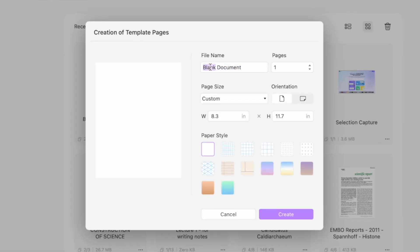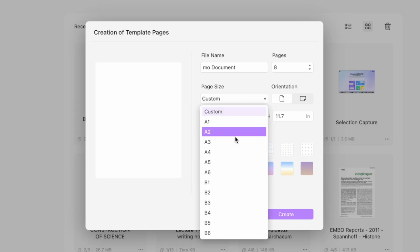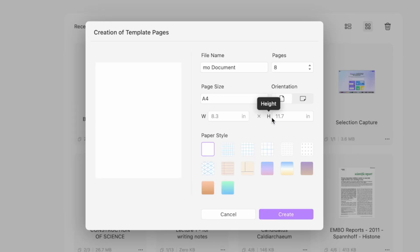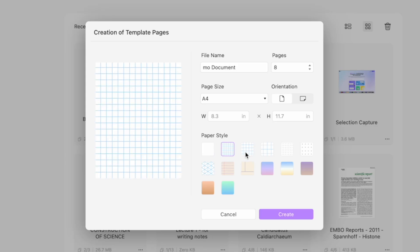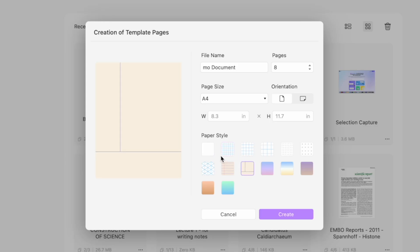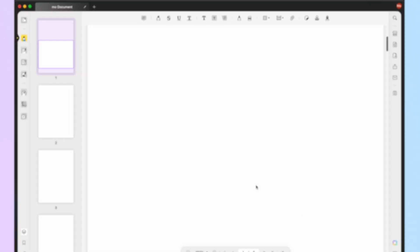Now name your blank PDF file and input the number of pages you need — for example, if you need to create a blank PDF with eight pages — then select the page size. In general this is A4, and finally change the orientation to landscape or portrait, whatever you prefer. Select a paper style you like and click Create.